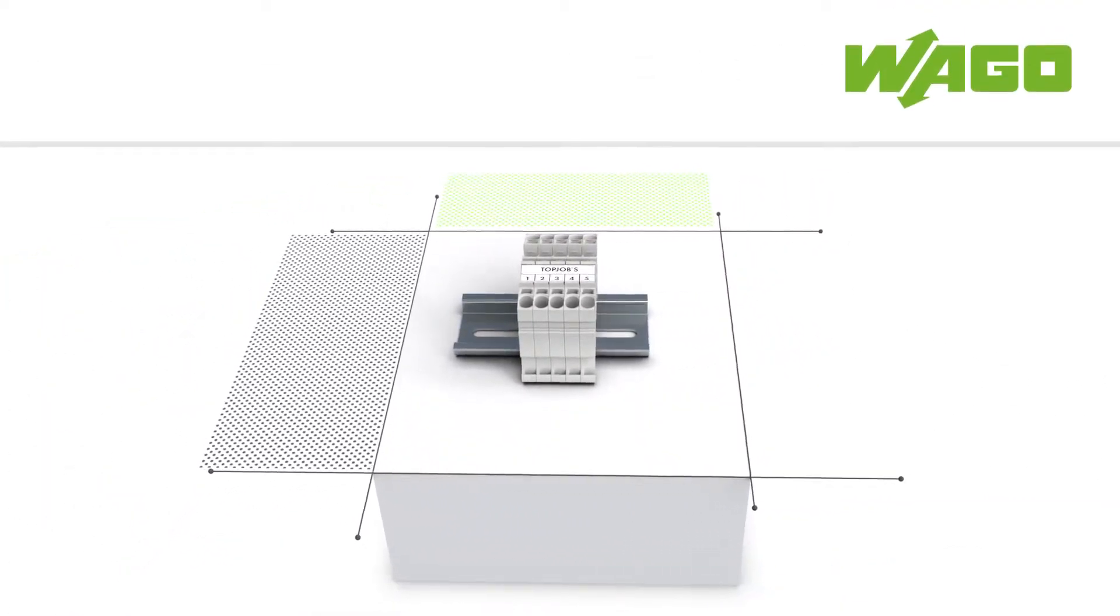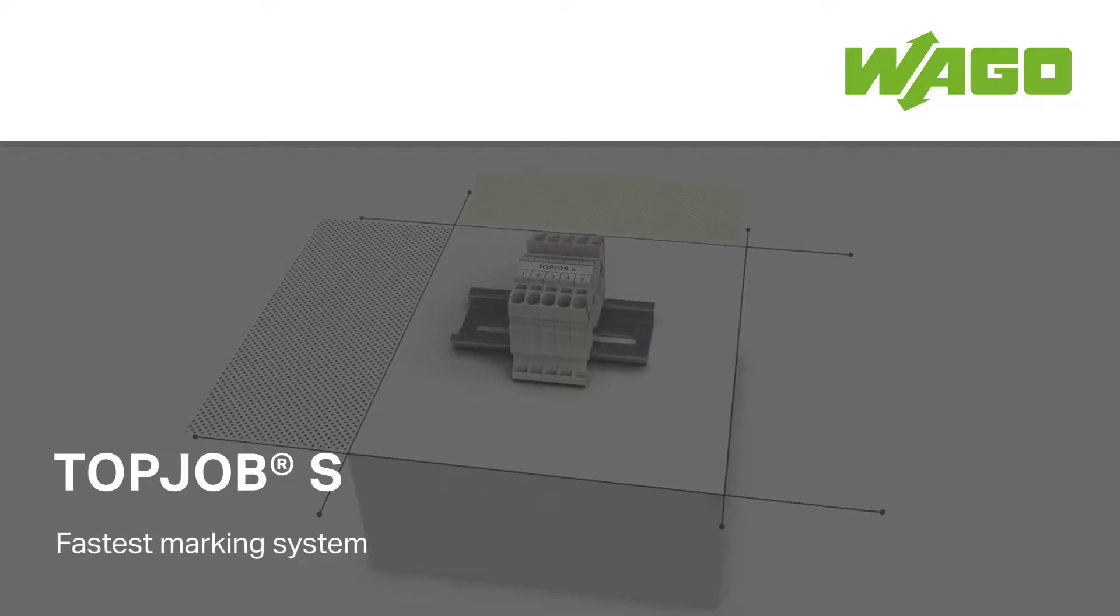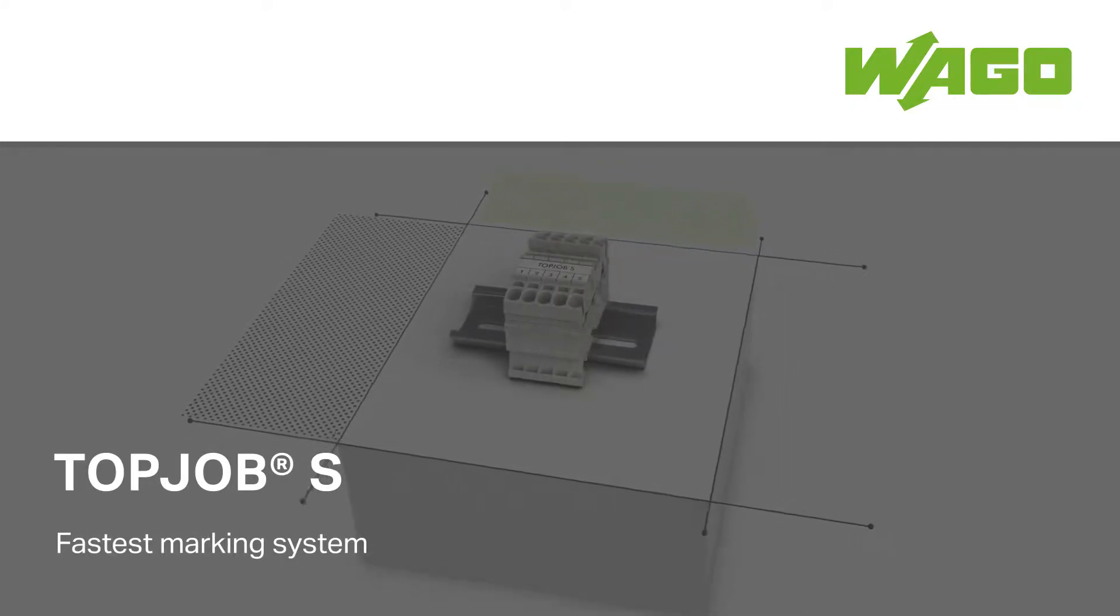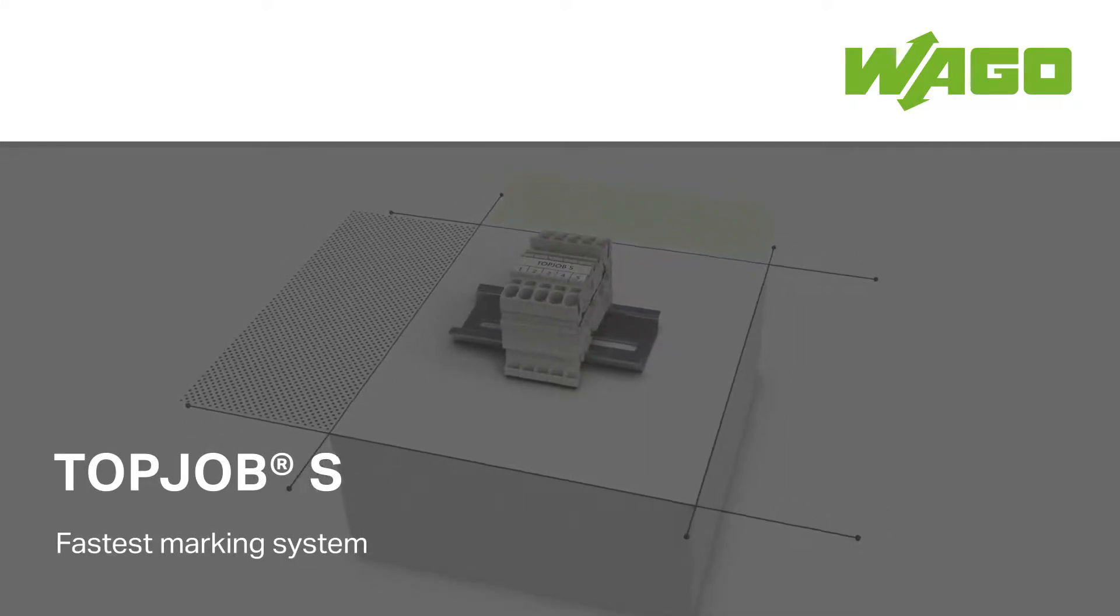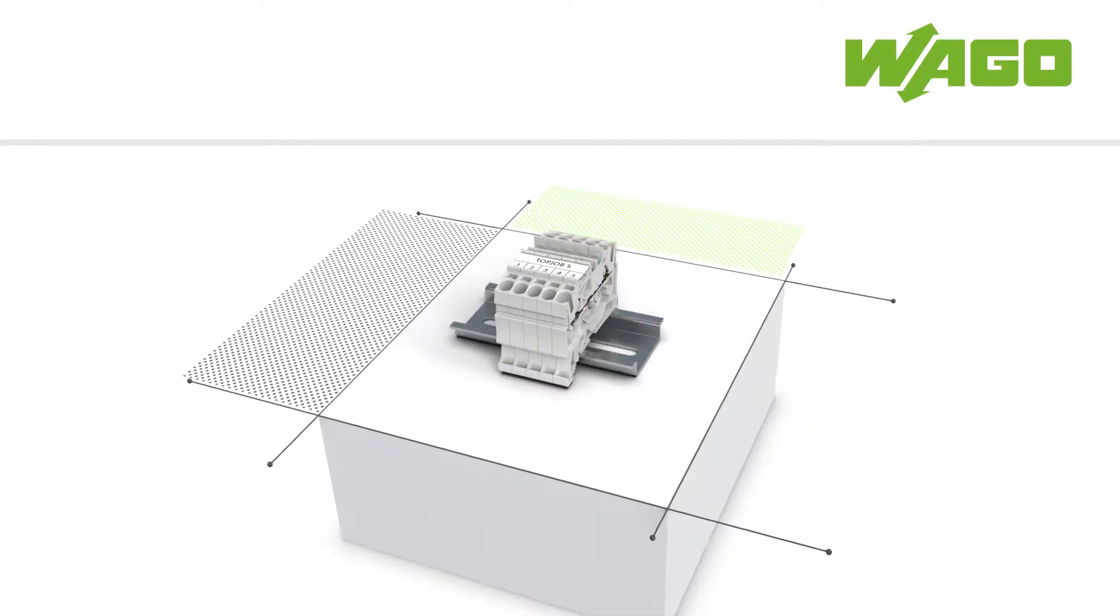WAGO Smart Printer. Keep your costs in line with the fastest marking system for TopJob S rail mount terminal blocks.